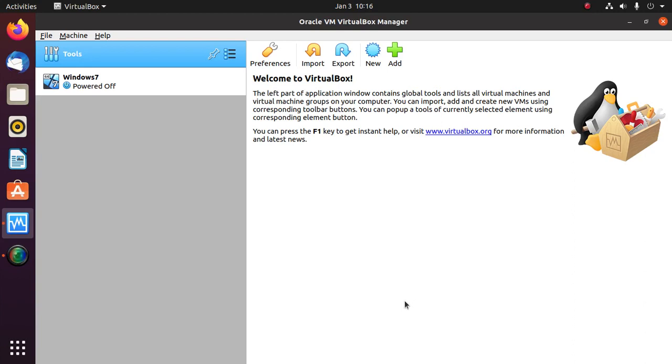In this video I am going to show how to install MX Linux on VirtualBox. Let's get started.